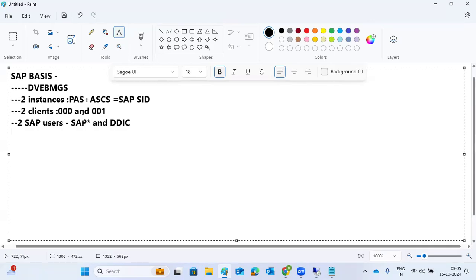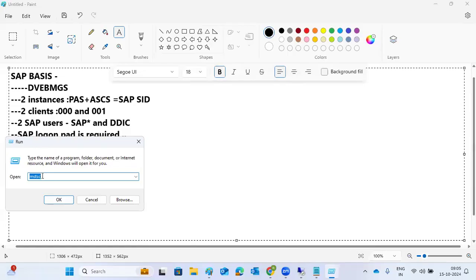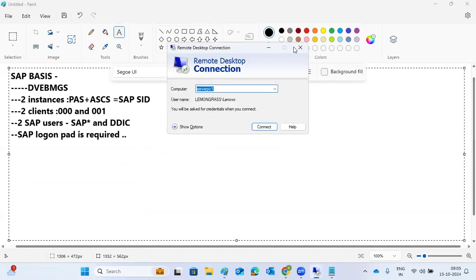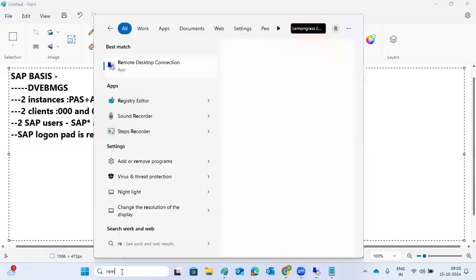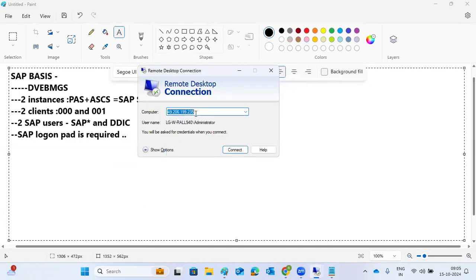To log into the SAP system, you need the SAP Logon Pad on your laptop, desktop, or user device. To connect to the SAP application server, go to Run and type 'mstsc' to launch Remote Desktop Connection, or search for it in the search bar. Then type in the server IP address or hostname.